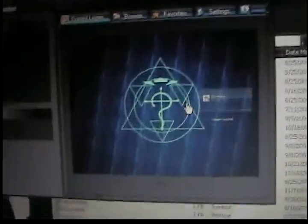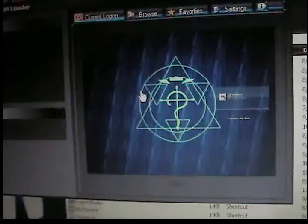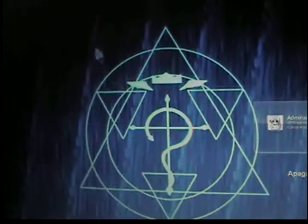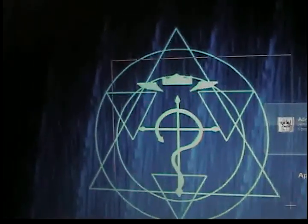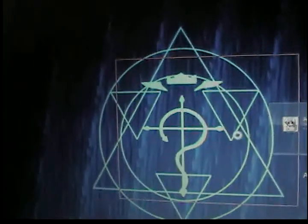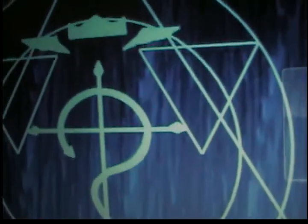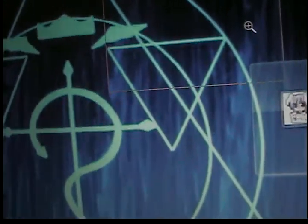Currently mine's this Full Metal Alchemist thing. I like it. It's cool.